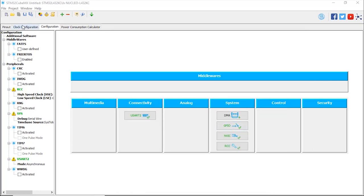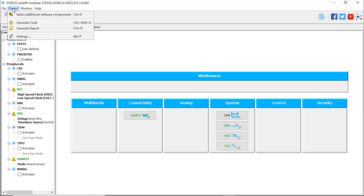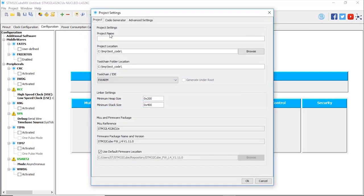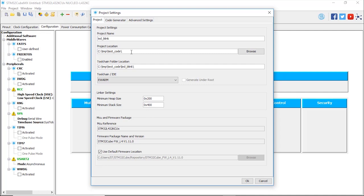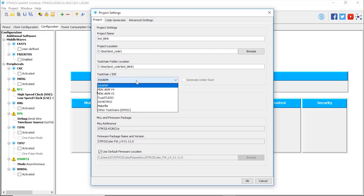Now we're going to go to the project settings. We're going to give a name to this project, so LED blink in this case. You're going to give a location where you want this project to be created. We're going to select here the IDE, the IDE that you want to use. In this case, we're going to use TrueStudio. This is the IDE from ST and from Atollic, TrueStudio for STM32.